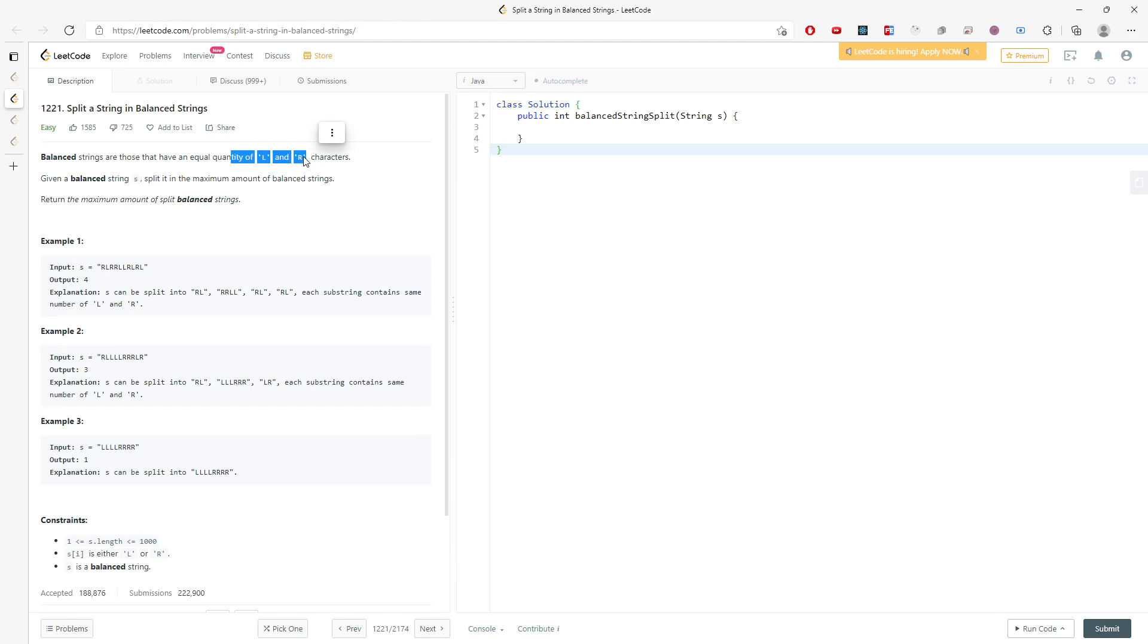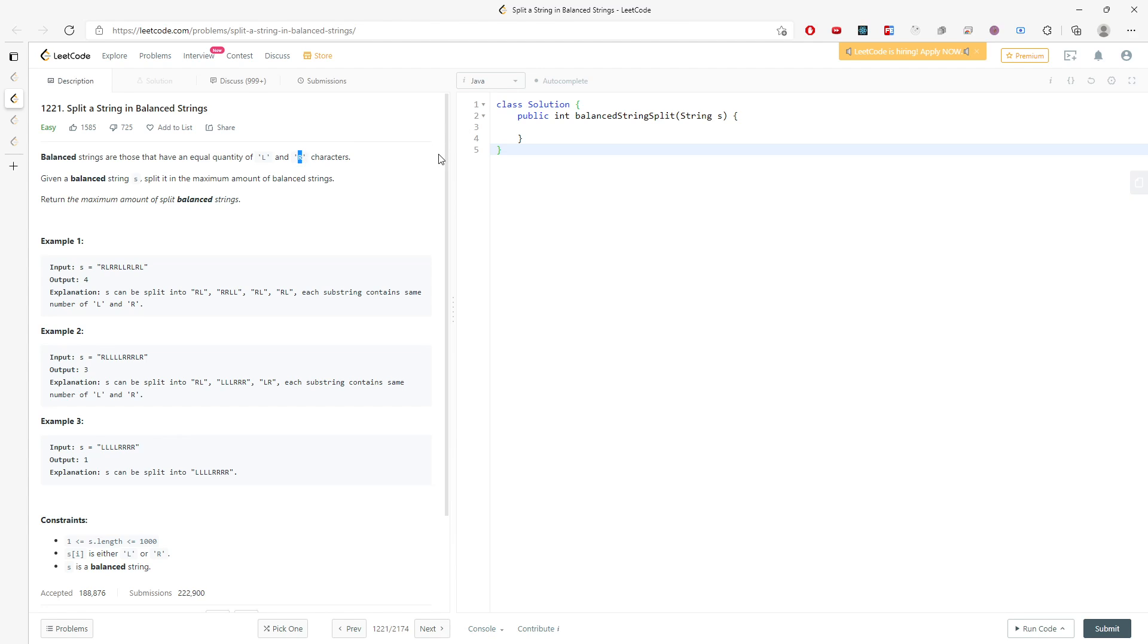When you see this one, you can just use a counting array. Just count the number of L and number of R. When I count L, decrement; when I count R, increment. And if count equals zero, then you just increment your result.